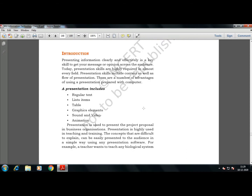There are a number of advantages of using a presentation prepared with the help of computers. A presentation must include regular text, list items, numbering, a table, graphical elements like sound, video and animations. Animations are basically the transitions — how one slide is coming, what transition you have used after switching from one slide to another — so that you can engage all the audience sitting in front of you.